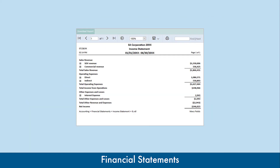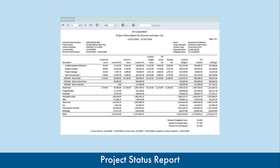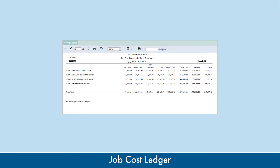Detailed supporting reports such as Financial Statements, Budget vs. Actual Reporting, Project Funding and Backlog, and Job Cost Ledger.